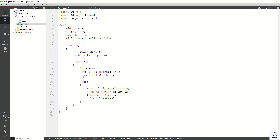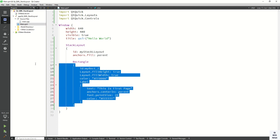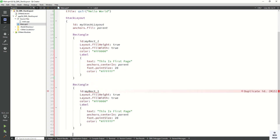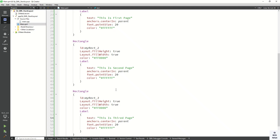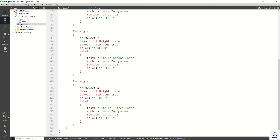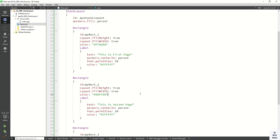Let's set the Rectangle color to red for our first Rectangle. Now let's copy all this code and paste it for Rectangle 2 and Rectangle 3. The second page text will say 'This is second page' and the third will say 'This is third page'. Let's change the colors — green for the second page and blue for the third page.